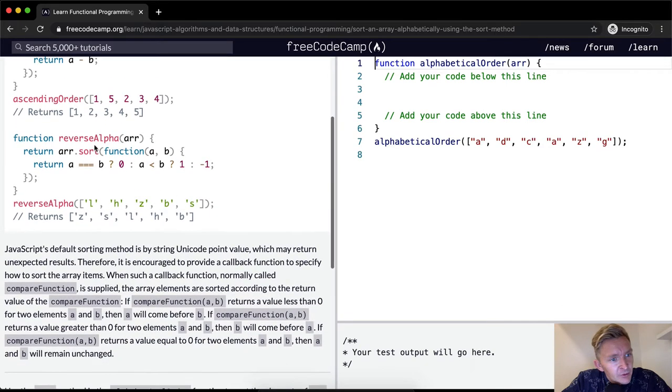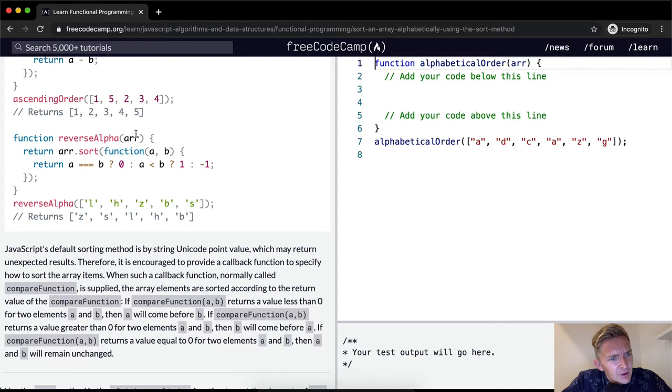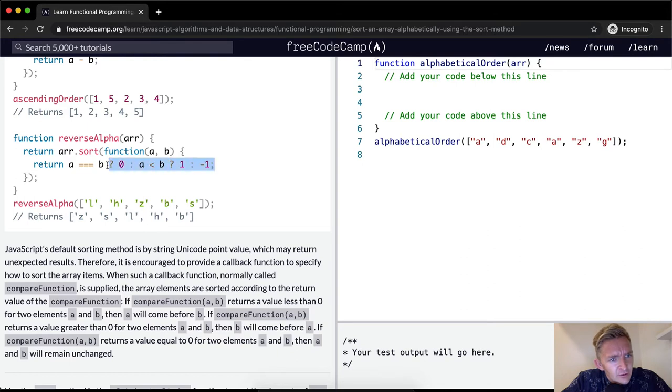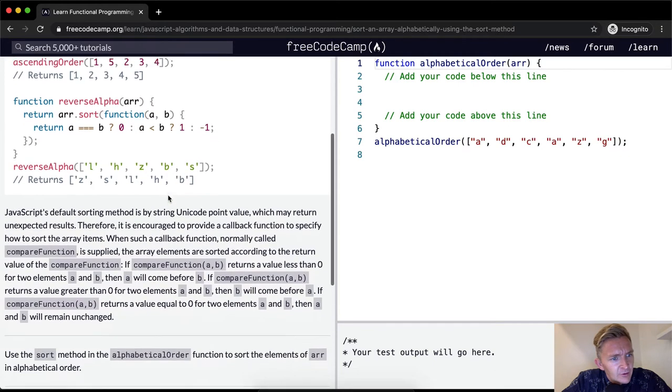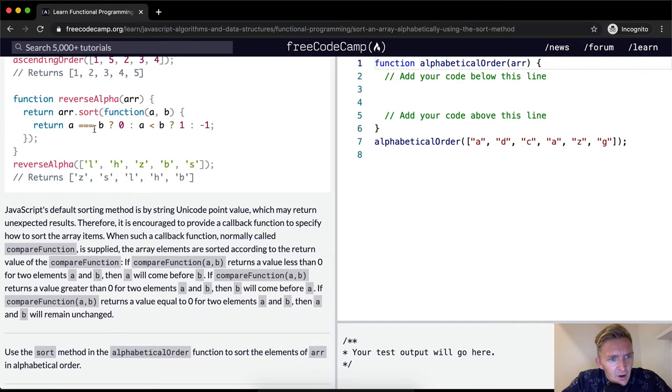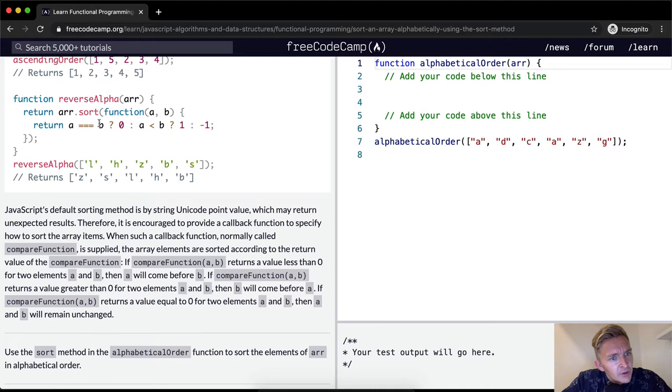Reverse is pretty much the opposite way. Return array.sort, reverse alpha, array.sort function a, b. If a is equal to b... oh no, this is confusing stuff. Then here and here, else here, something like that. Reverse alpha. So this is reverse alphabet sort. If return a equal to b, if they're equal, then zero. If a is less than b, then one, or else negative one.